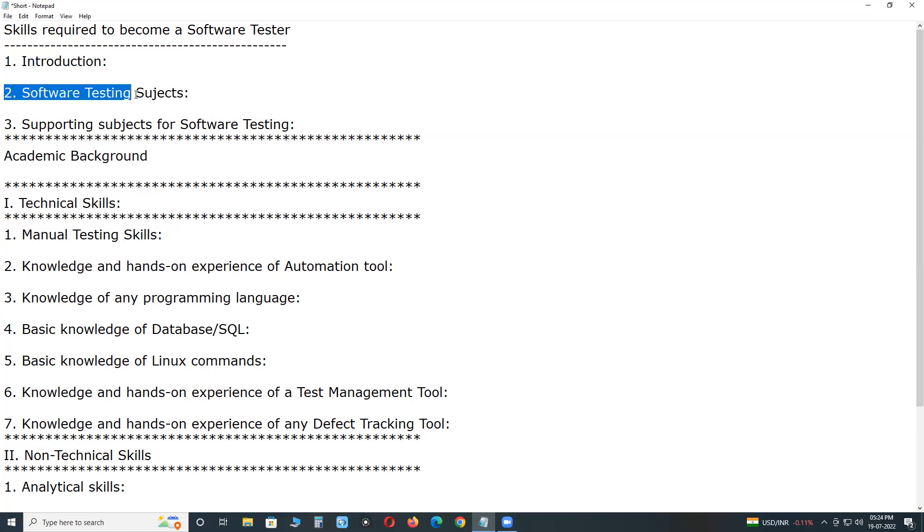Software testing subjects. What subjects required for conducting software testing? One is manual testing. Another is automation tools like Selenium or UFT or RFT or TestComplete. If it is performance testing: JMeter or LoadRunner.